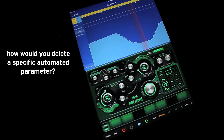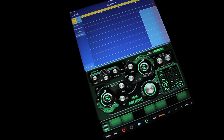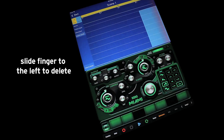Now, how would you delete a specific automated parameter? Any ideas? Just slide your finger to the left to delete the desired parameter, like this.